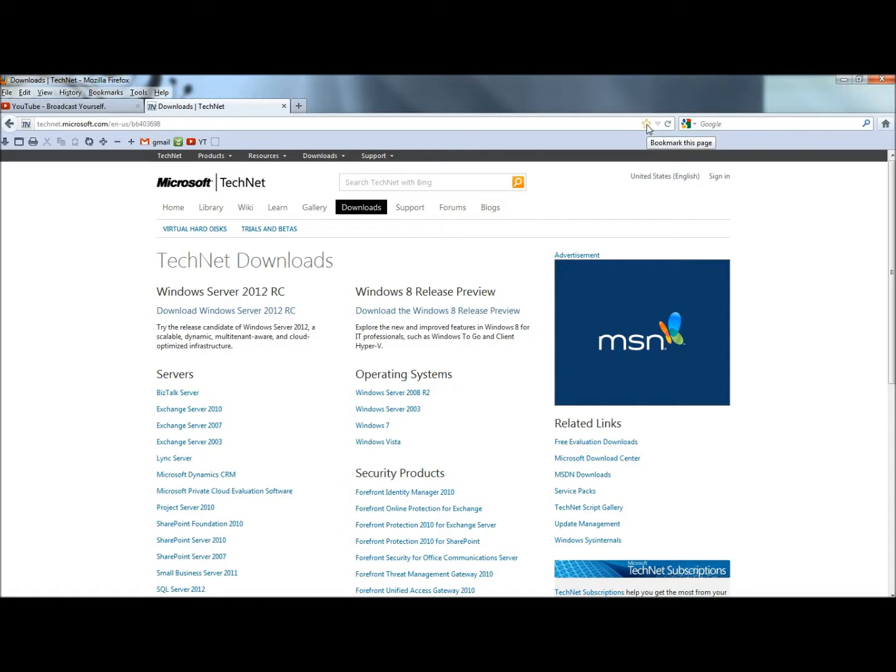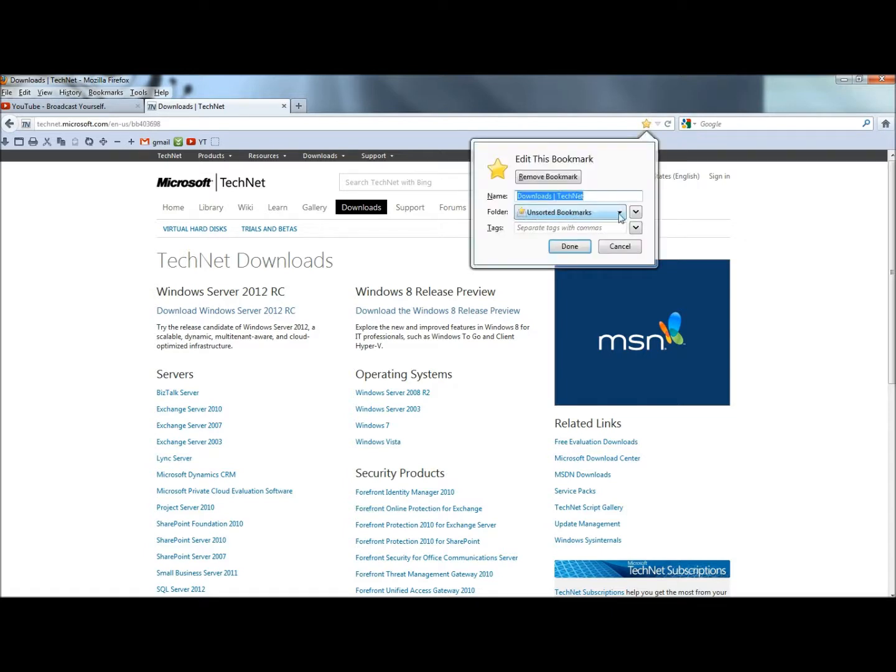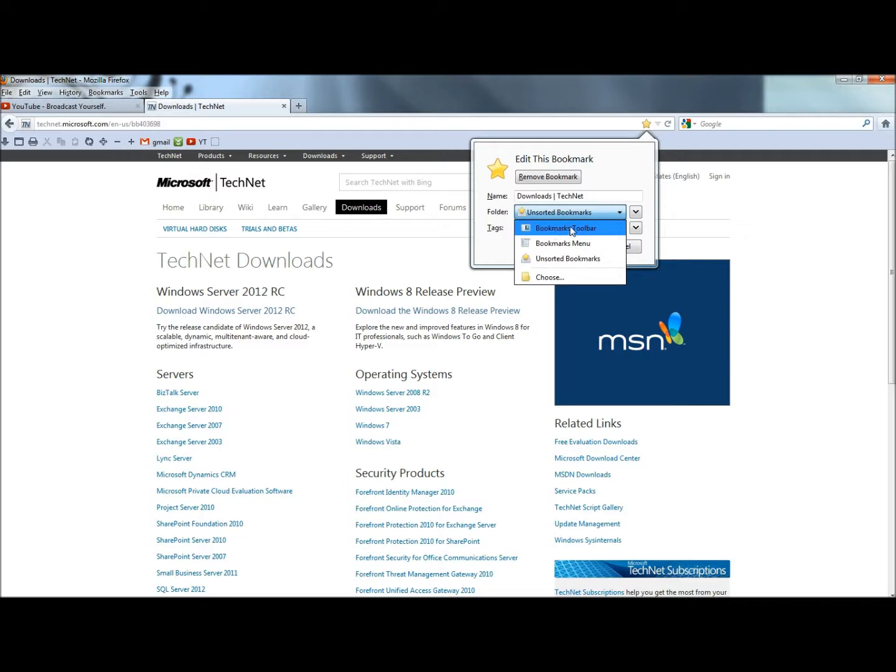I'm going to click on the star. Under folder I'm going to click on the drop down menu and click bookmarks toolbar. And here you can see it added it right here.